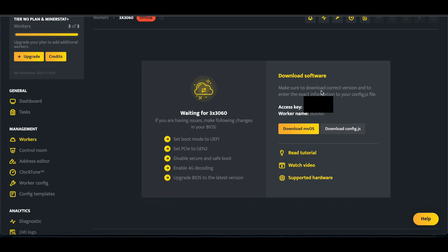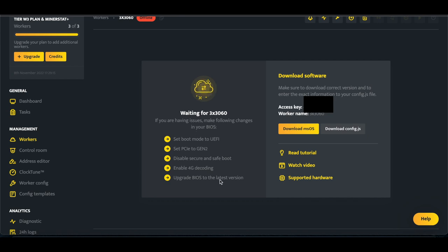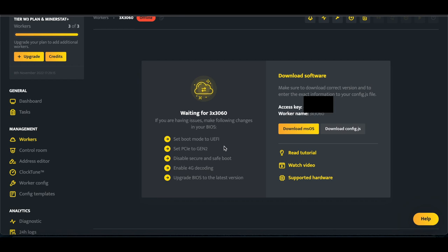Make sure to download the correct version. It's going to show your access key, the worker name that you named it, and that it's waiting. It also gives you recommendations for editing your BIOS on the motherboard. These are just the standard settings that you should put. So first things first, you have to download MSOS, and then you want to download the rig config.